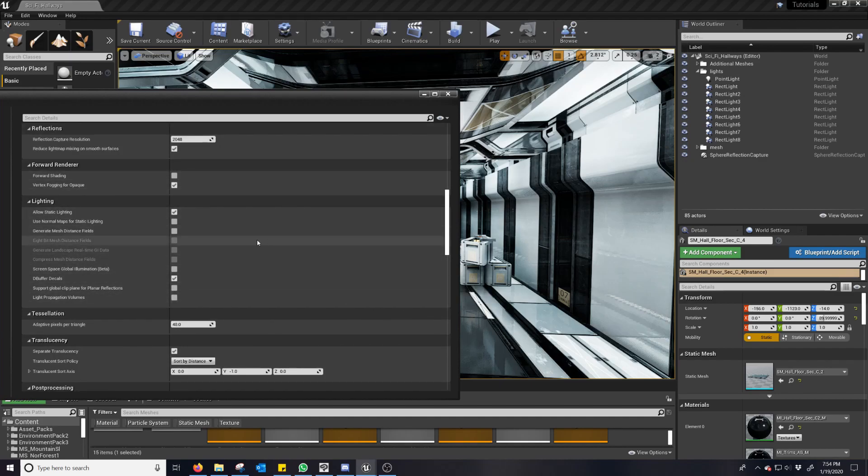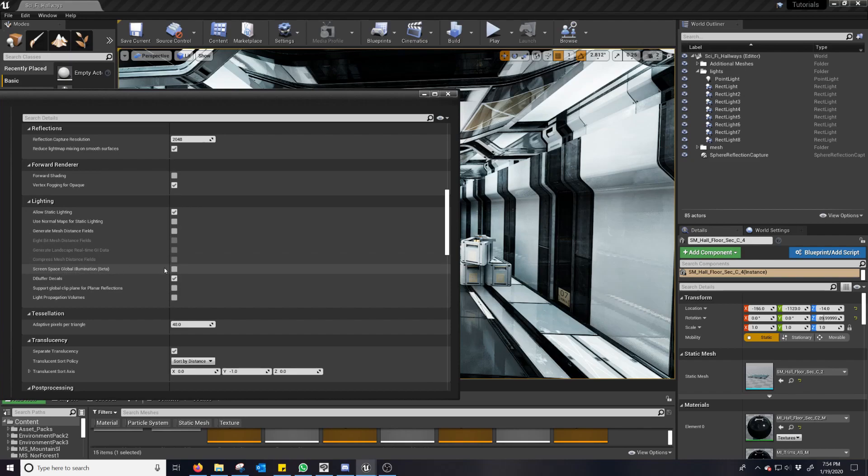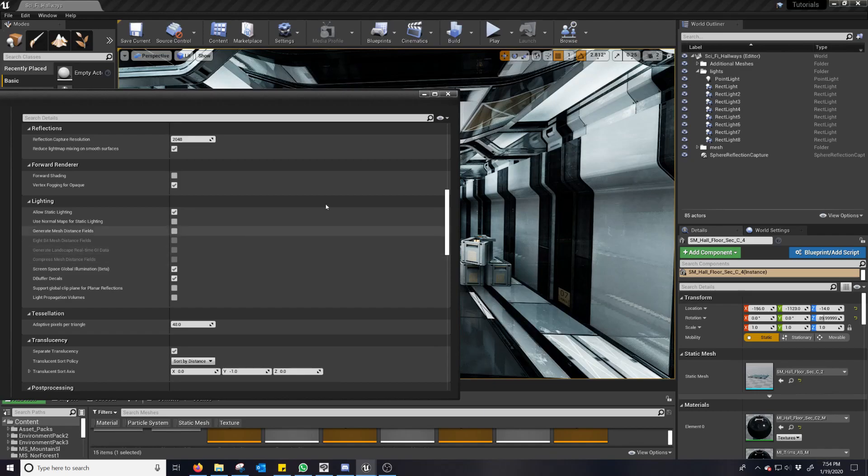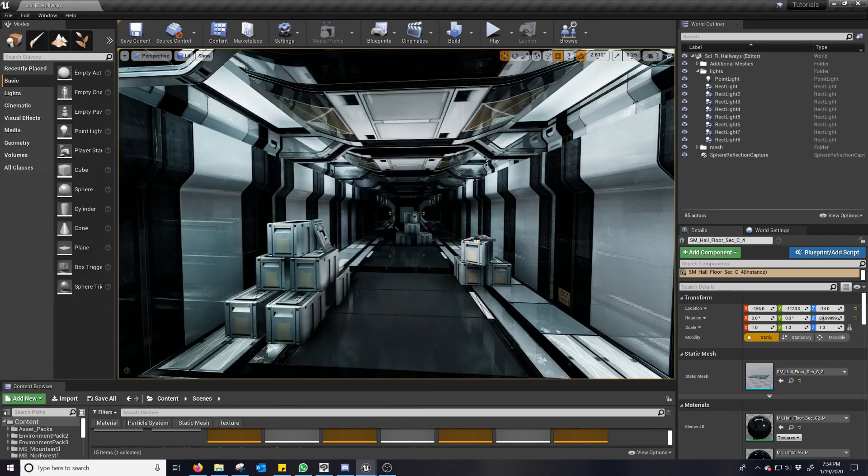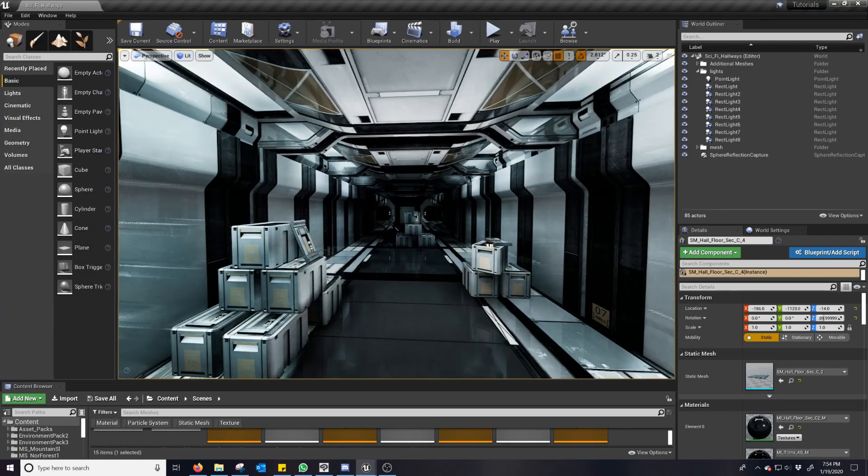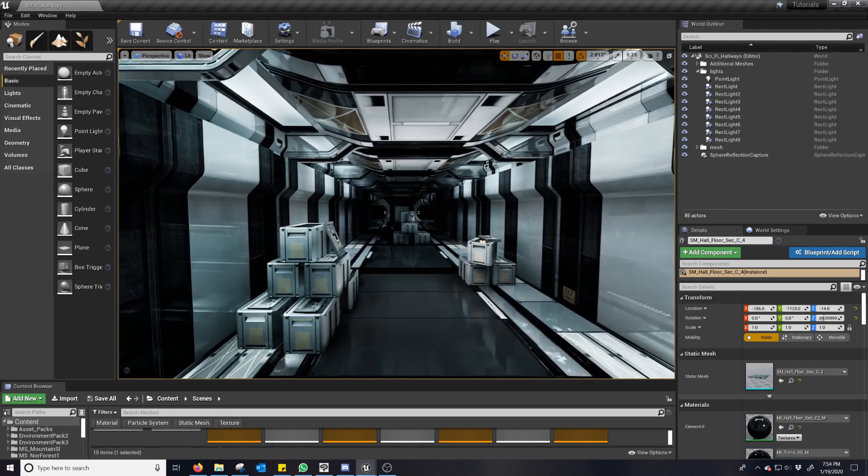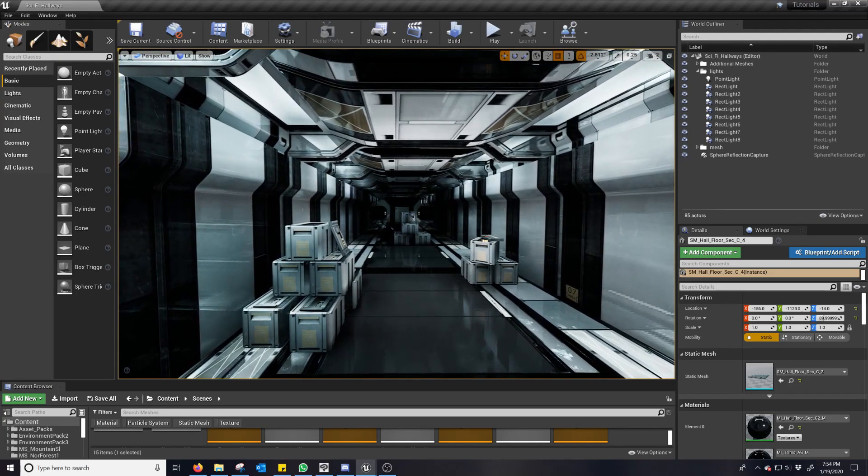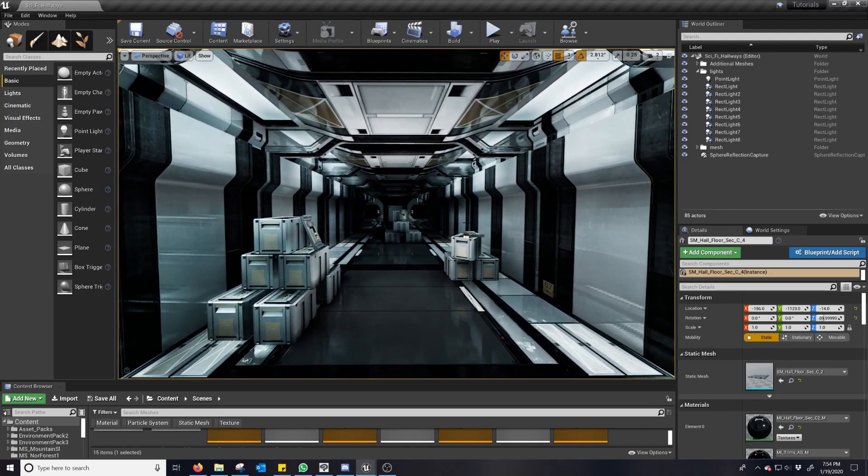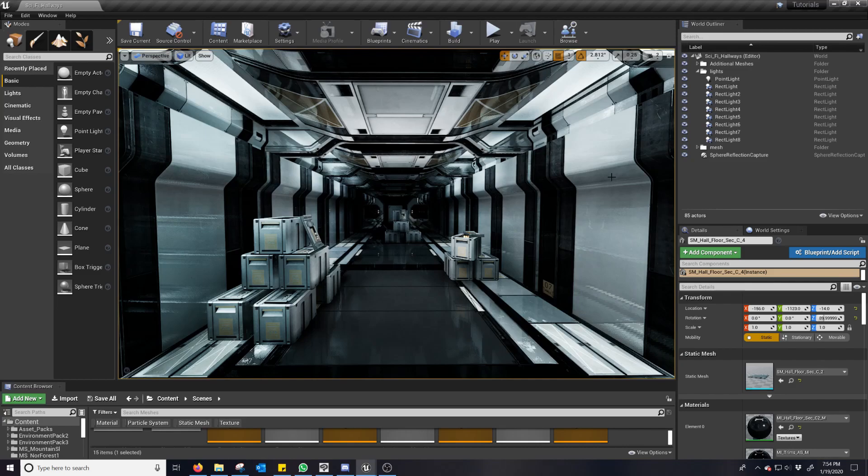Back on topic. So Screen Space Global Illumination is here under lighting. You just click this button and already you can see a pretty drastic change. In this case, it lowered the brightness because what it's doing is it's determining how bright things should be based off of where objects are.